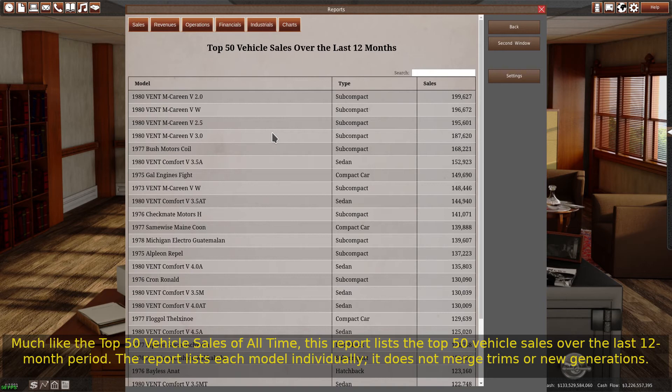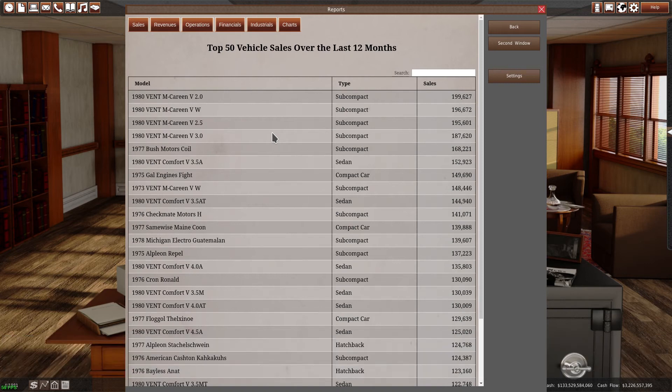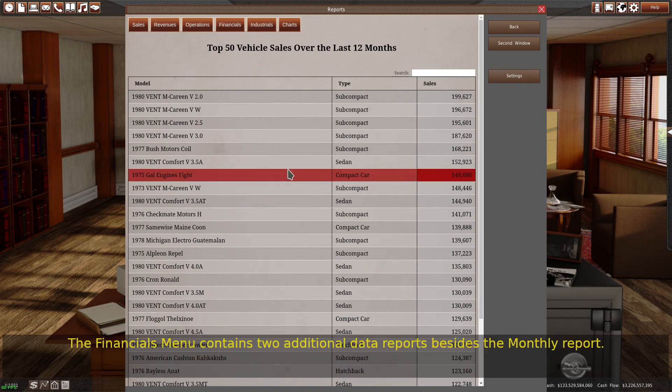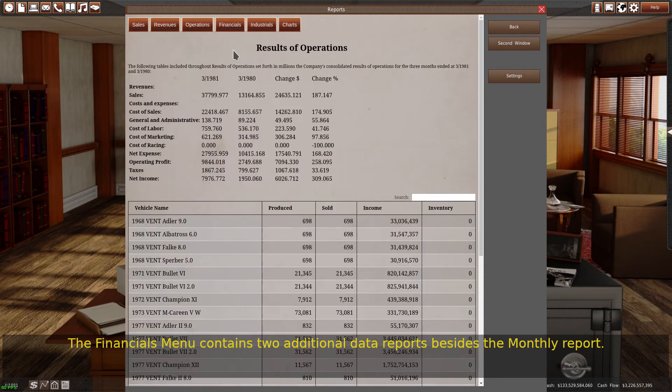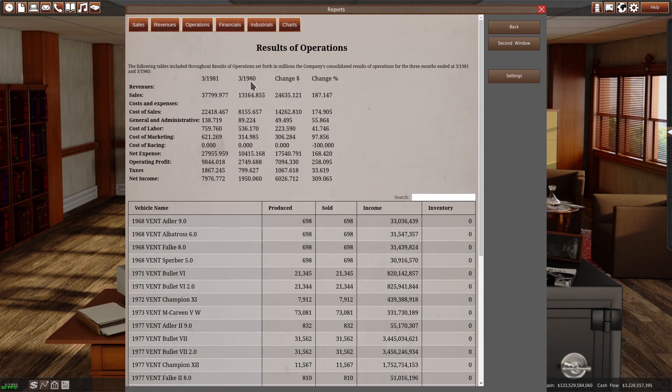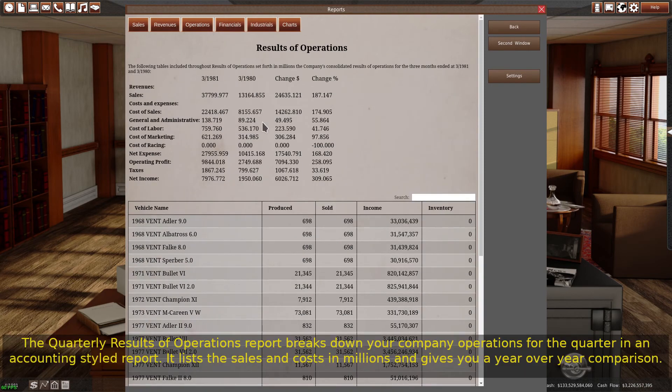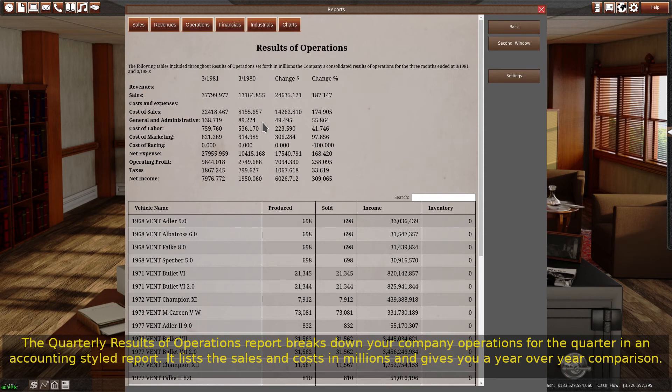The financials menu contains two additional data reports besides the monthly report. The quarterly results of operations report breaks down your company operations for the quarter in an accounting-styled report. It lists the sales and costs in millions, and gives you a year-over-year comparison.